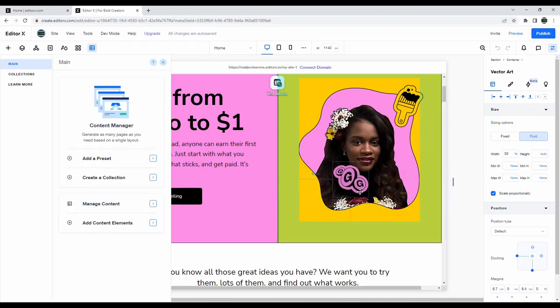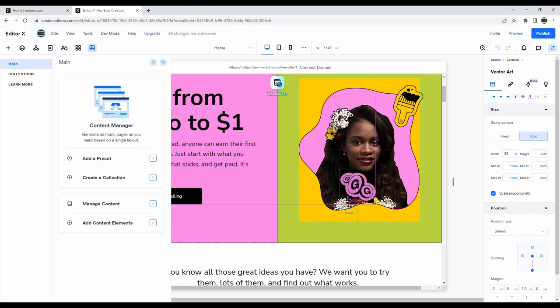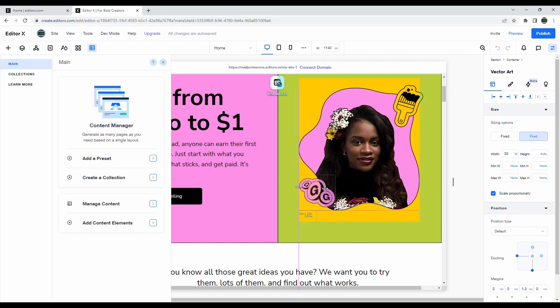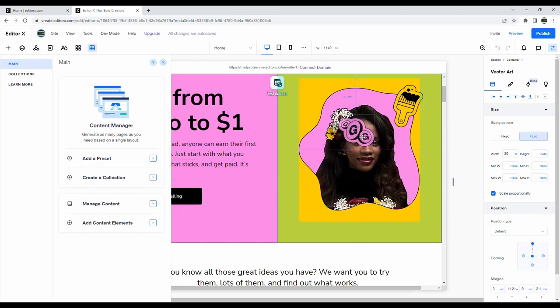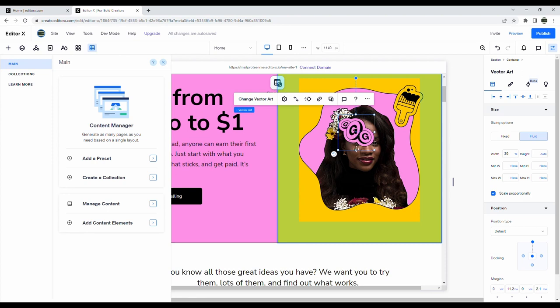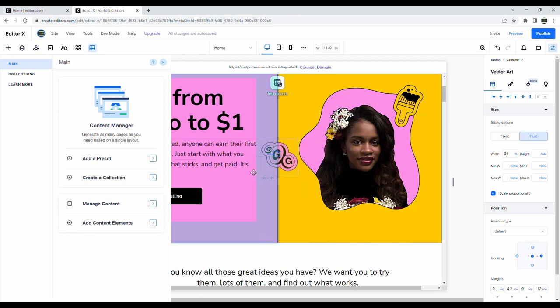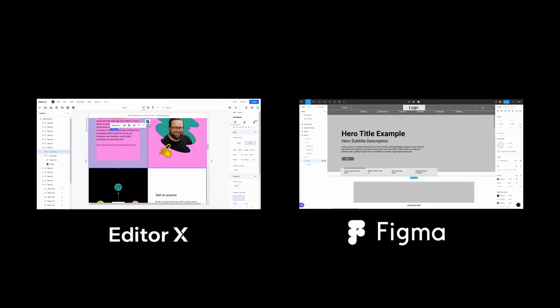One note about Editor X is that it allows you to place elements wherever you want on the canvas using something called docking, which is similar to Figma. I personally don't like this feature too much only because I prefer to use things like flexbox and position absolute, but I can see why people like it from a design standpoint. Overall I think Editor X has a more comfortable user-friendly look to it. It's bright, there's lots of rounded corners, it looks modern, it's very similar to design tools like Figma.